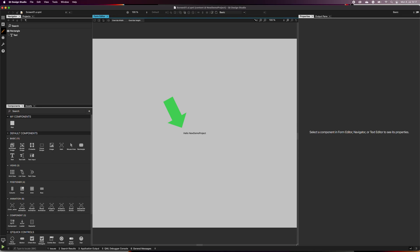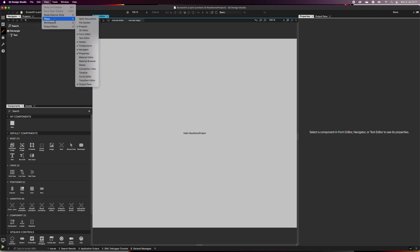In the form editor, you have the rectangle with the hello text in the center of it. If you can't find the form editor, you can enable it by selecting View, Views, and Form Editor.